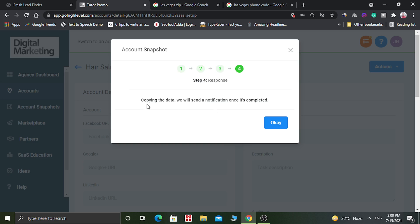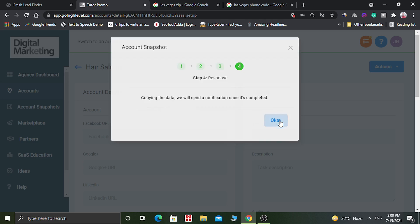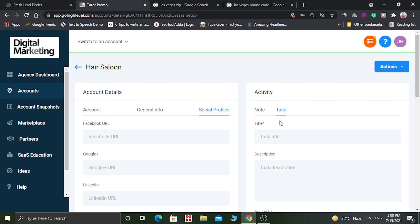And it says copy the data, we will send a notification once it's completed. Click on OK. So now this account has been created and it is available in your agency dashboard.